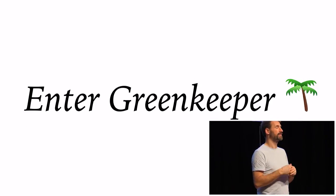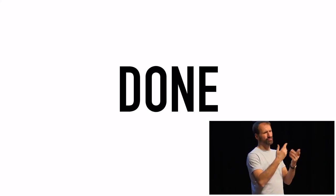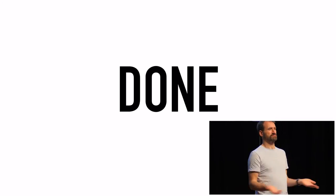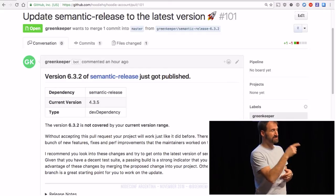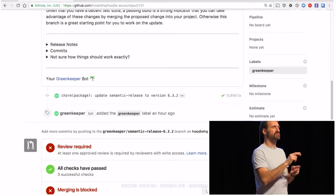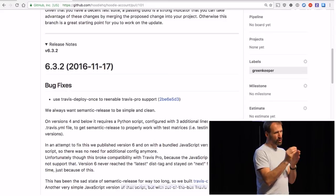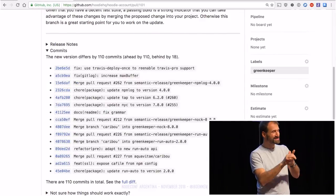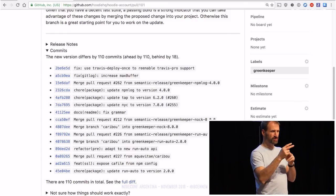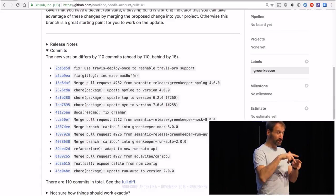Greenkeeper is another thing we're doing. This is how you get started: npm install -g greenkeeper, then go to your project and say greenkeeper enable — and that's it. Greenkeeper is a service that creates pull requests for dependency updates as they occur. Here's an example: semantic-release is a developer dependency of Greenkeeper itself and got a new version. There's a note that this version isn't covered by our current version range, plus a section with release notes and commits, so you can expand it and see the changelog for the bug fixes in the release you're about to merge.